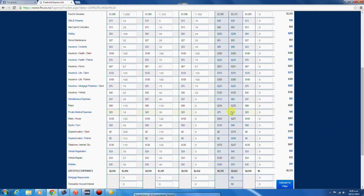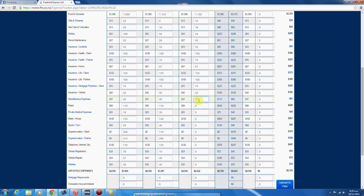Here we can see all of the data from your income and expenses from your Freehold Express plan. There's the hobbies that we have just entered. To track your expenses, it's just a simple matter of going through your monthly bank statement and entering all of your monthly expenses in the actual column.